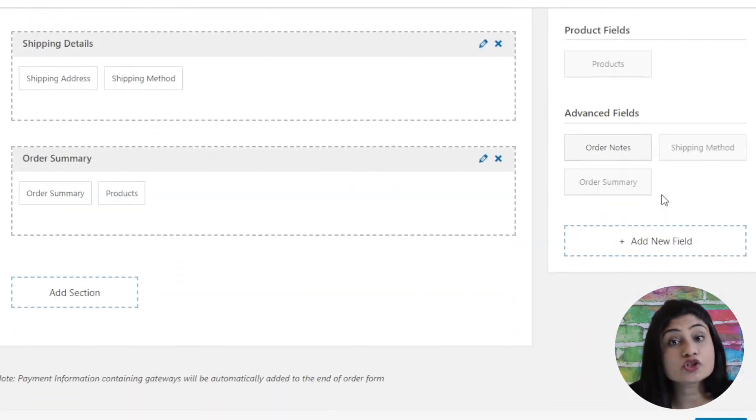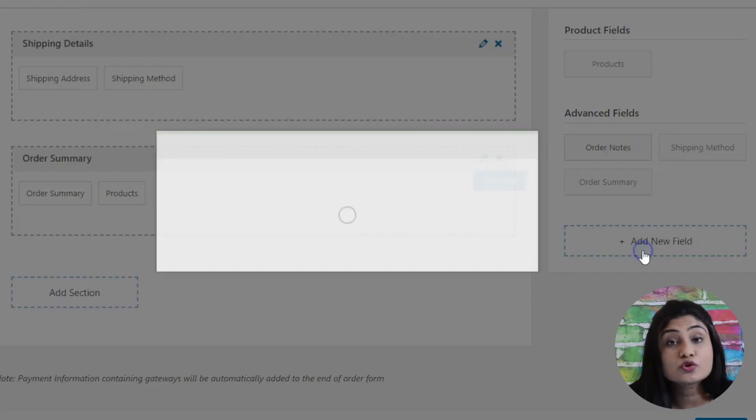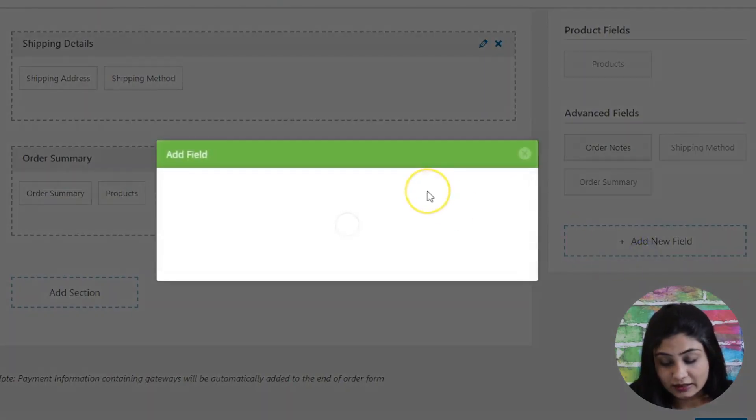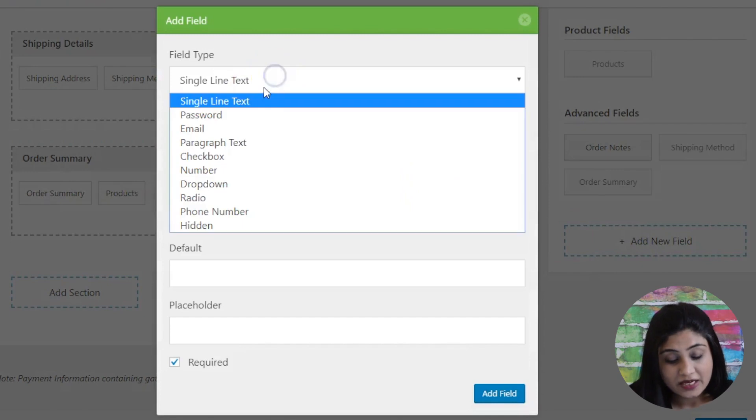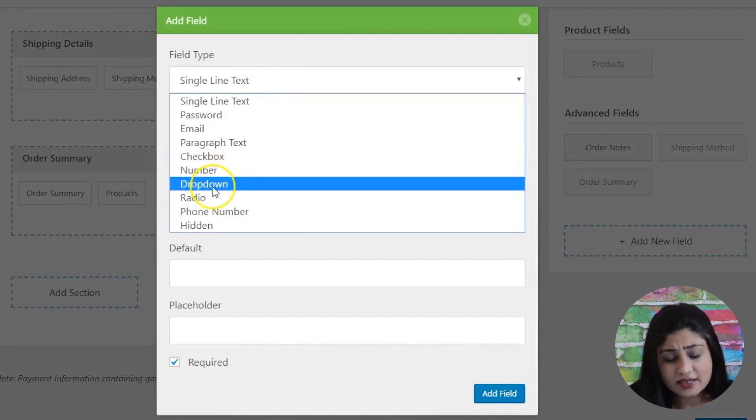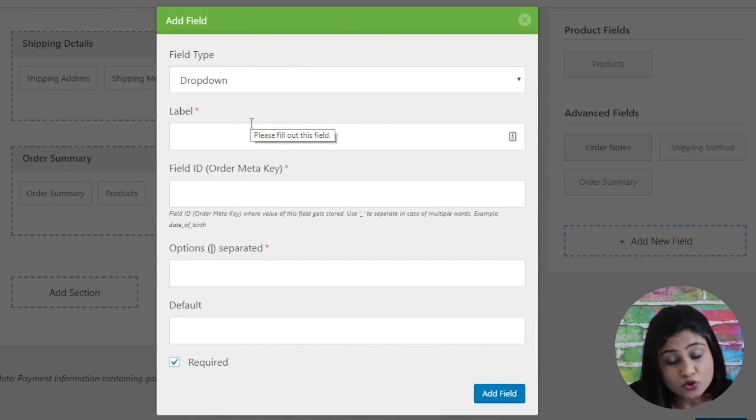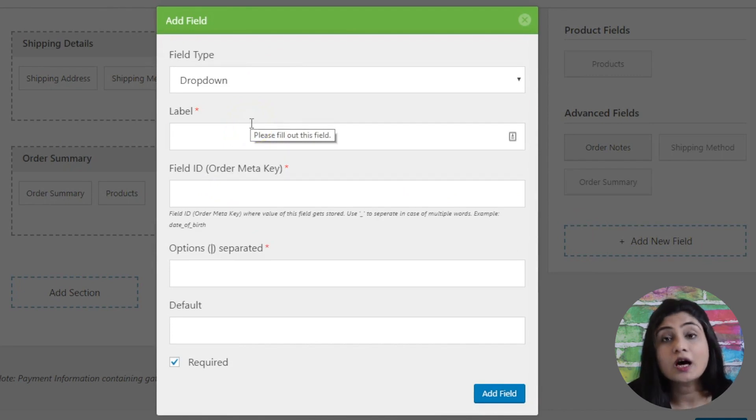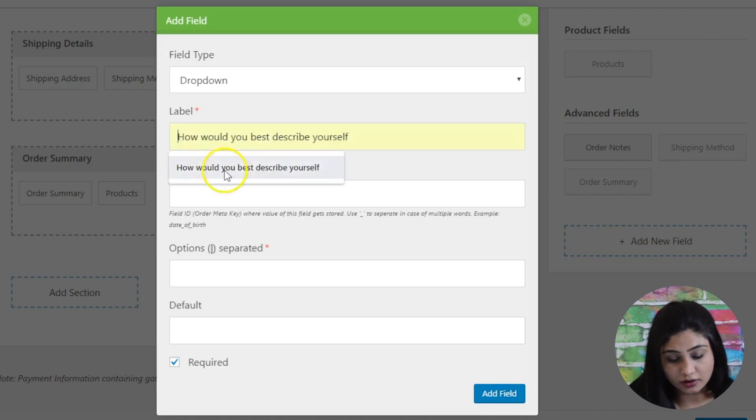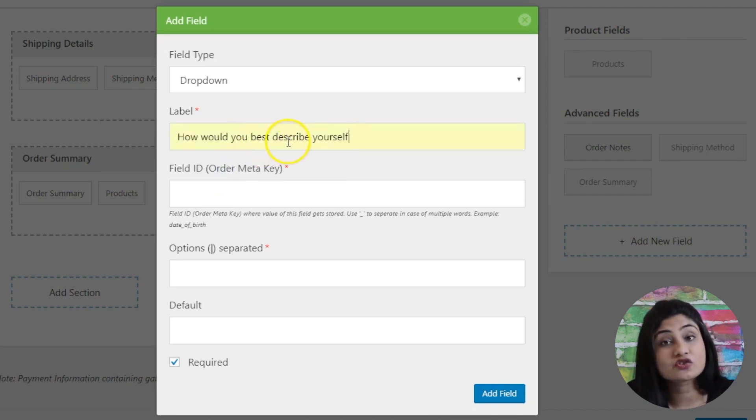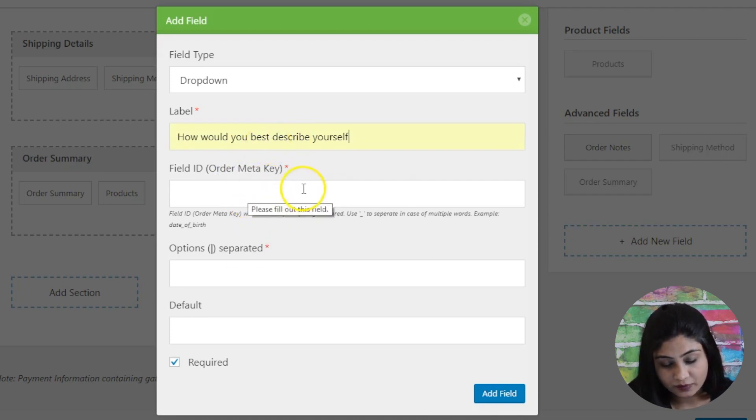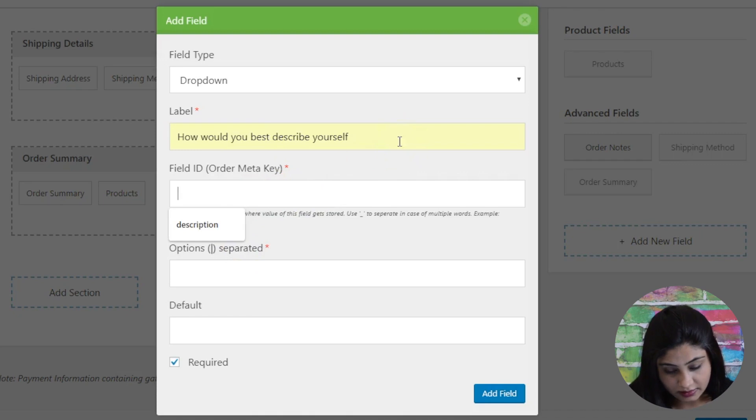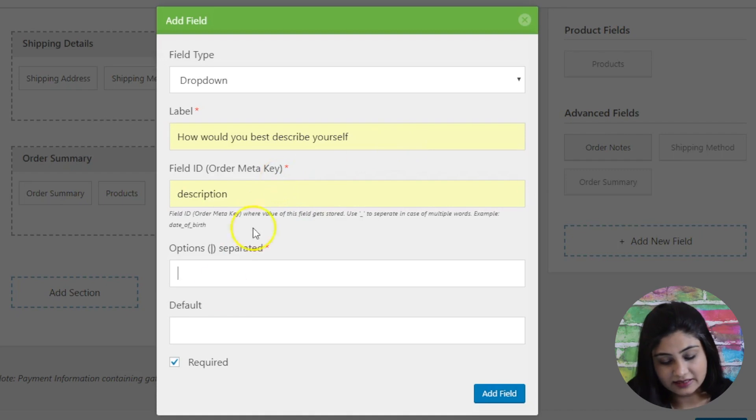In case you want to add a custom field, you can do that as well. Simply add new fields here. Let's say that you are selling an information product, a course or an ebook, and you also want to know more about the people that are buying your product. So, how would you best describe yourself? This becomes the field here. Here you would say description - we want to know more about them, their bio, their details about them.